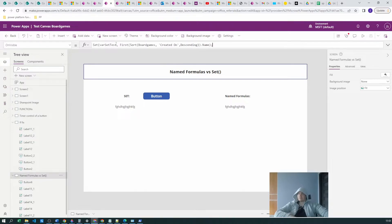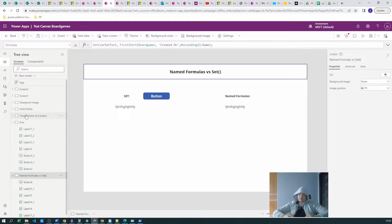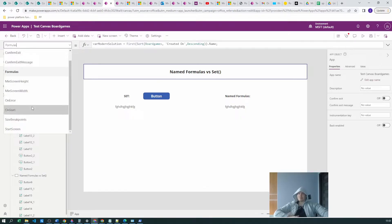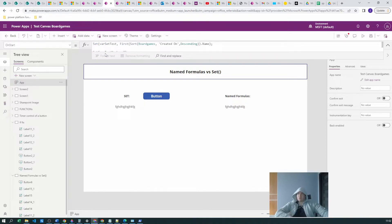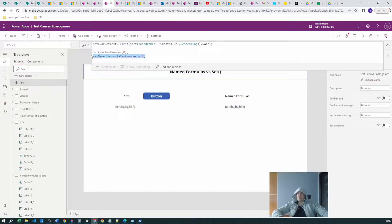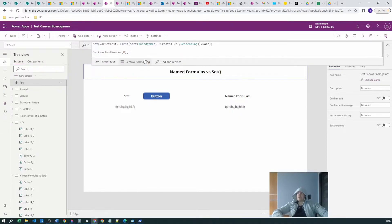You can use SET on a screen's OnVisible, but if your user lands on a different screen, they won't get it. In order for your user to always have the SET variable available, you'll need to put it in the app's OnStart property. That way you'll have the set value for the entire usage of the app. So the similarity is: using OnStart with SET is similar to using named formulas.